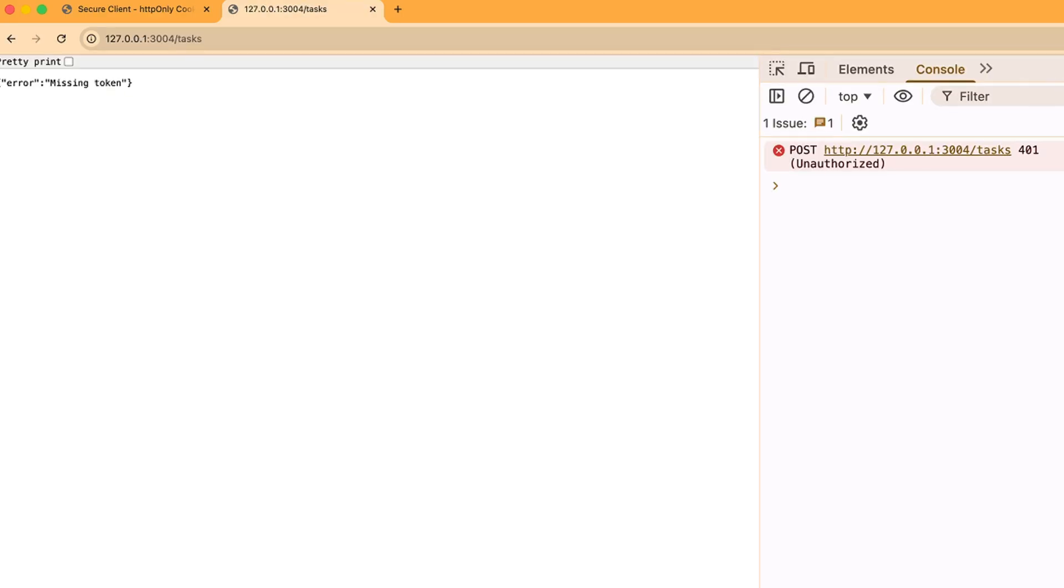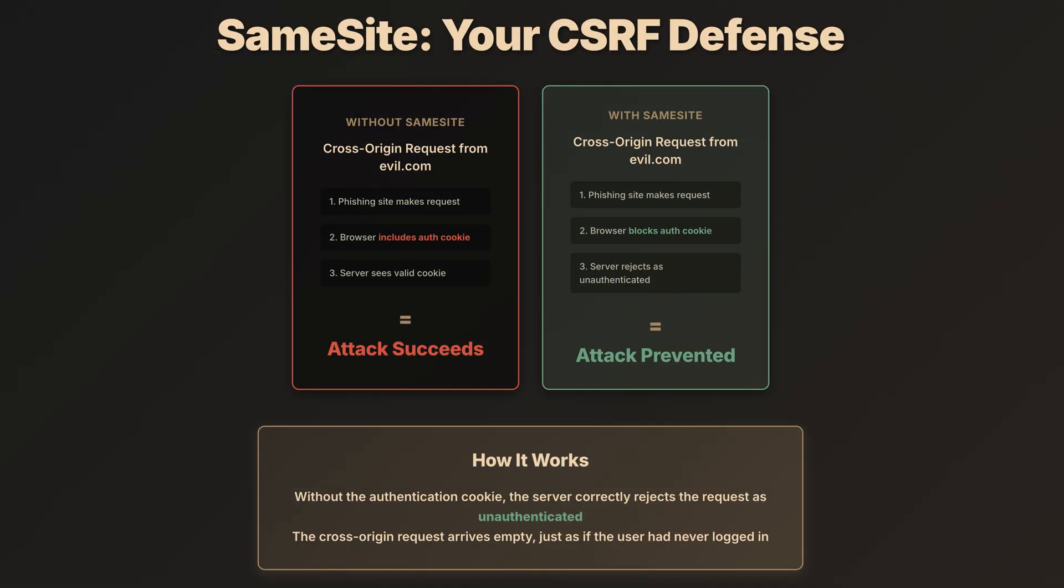Because we set our cookie with same site equals strict. Let me show you what that means. The same site attribute tells the browser to only include this cookie with same origin requests. So, when that phishing page attempts to make a request, the browser recognizes it's coming from a different site and refuses to send the authentication cookie.